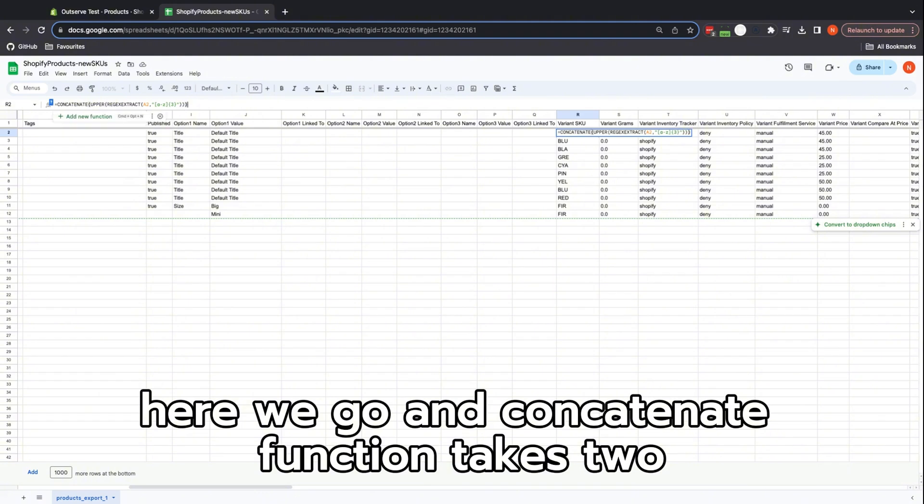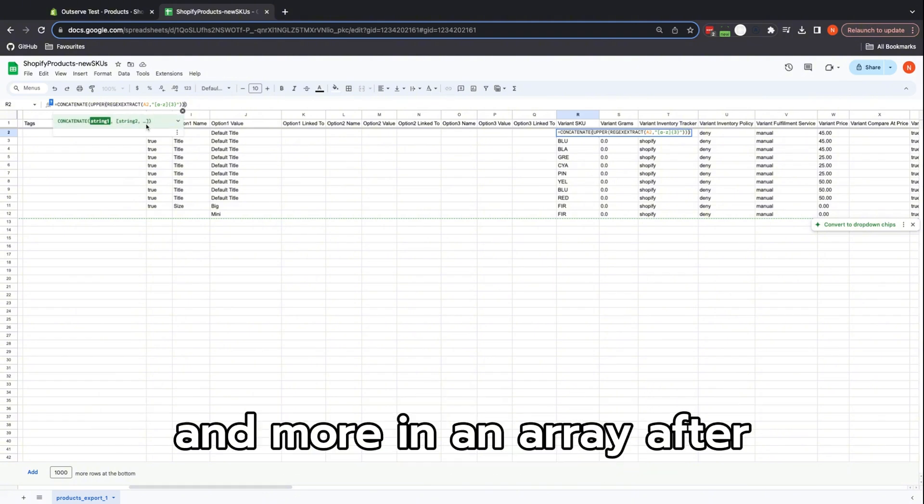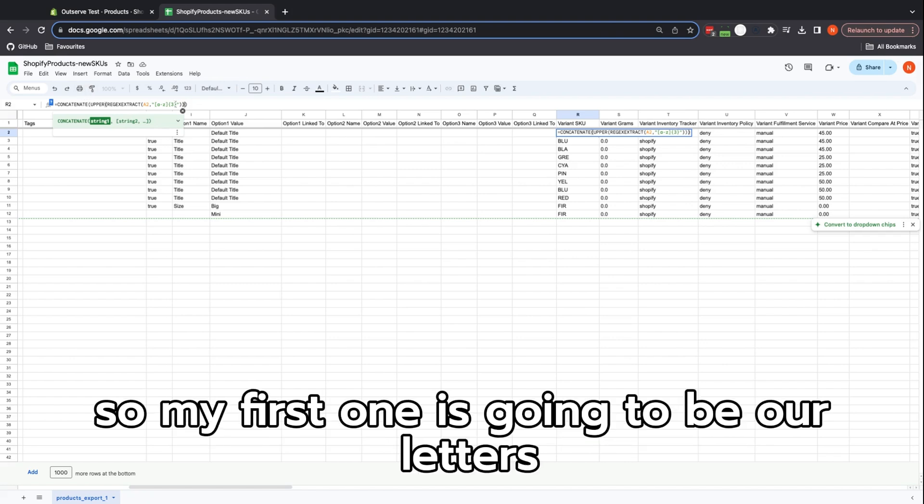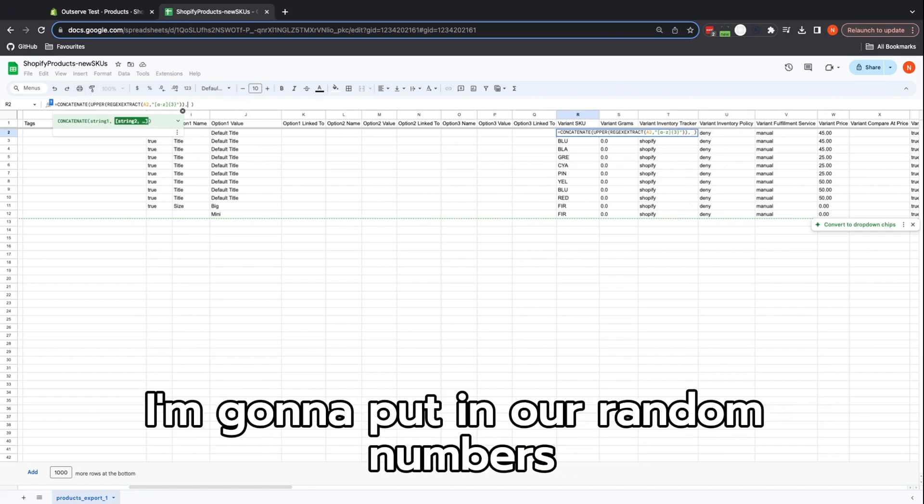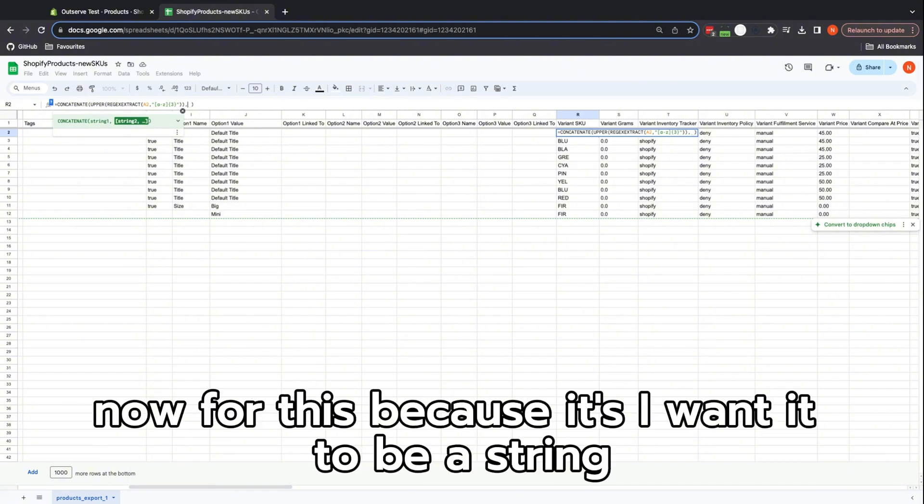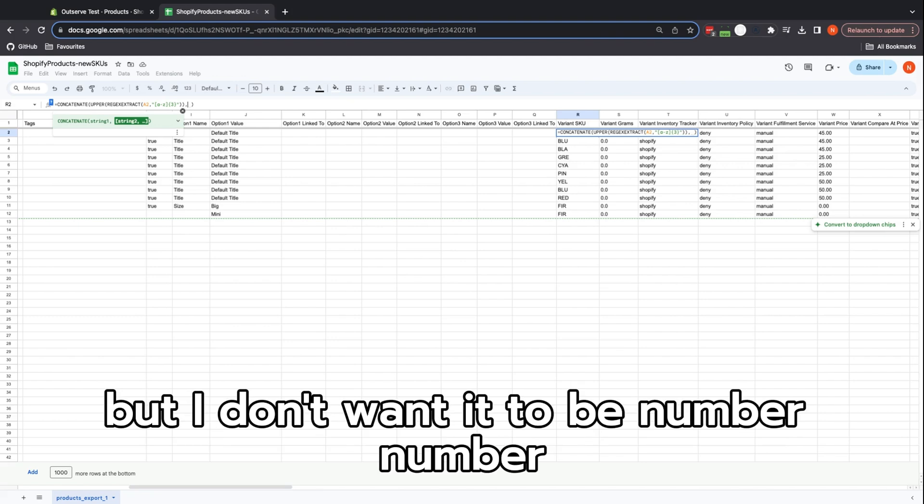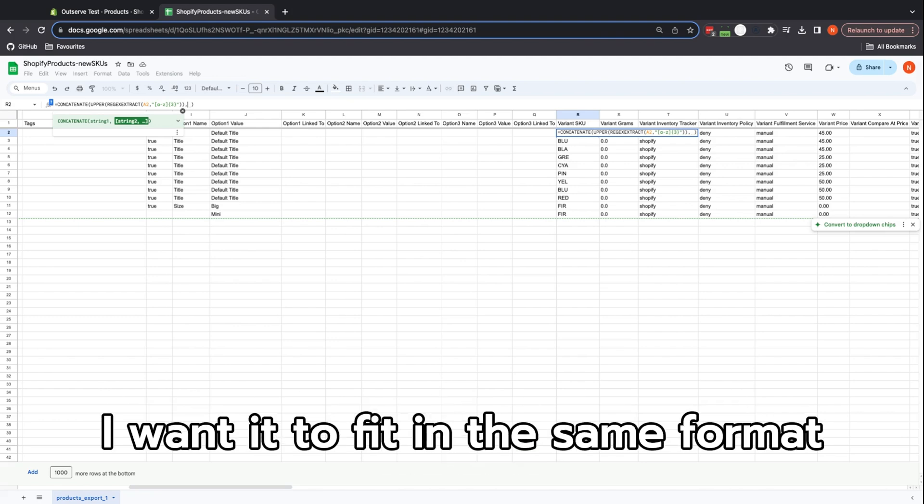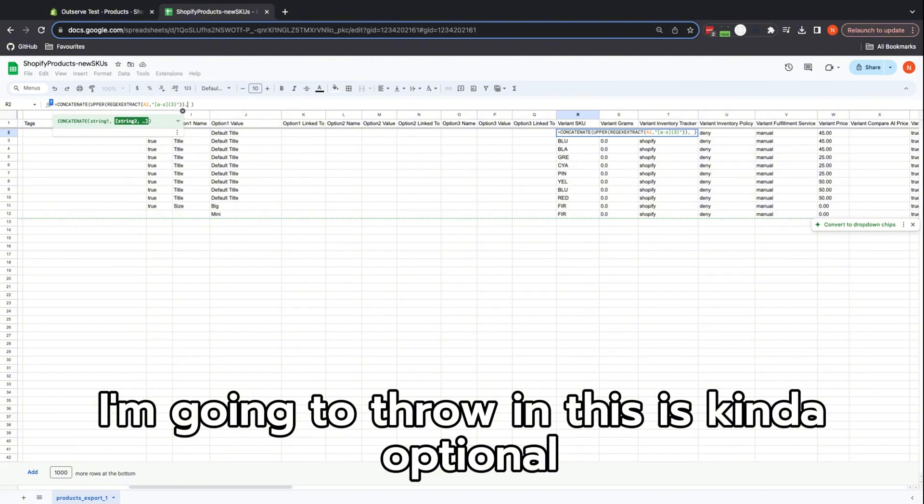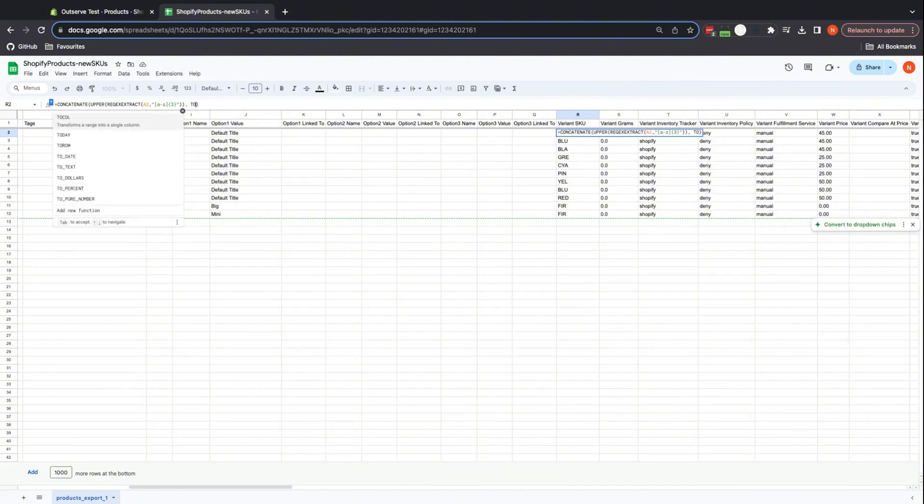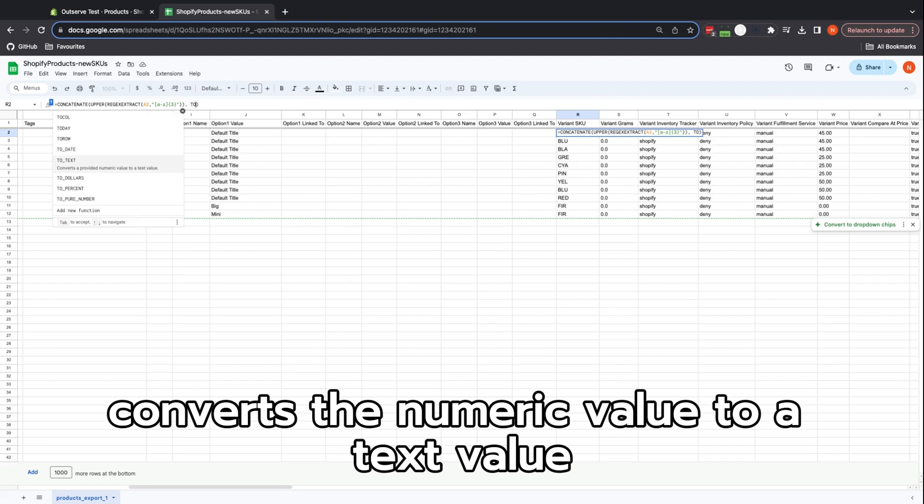The CONCATENATE function takes two: my first string and my second string, and more in an array afterwards. So my first one is going to be our letters, still what we want. And the next one I'm going to put in is our random numbers. Now for this, I want it to be a string, so I want my numbers but I don't want it to be a number—I want it to fit in the same format. So what I'm going to look at here is I'm going to throw in, this is kind of optional, the TO_TEXT function, which converts the numeric value to a text value.